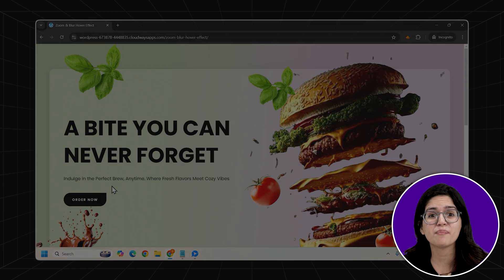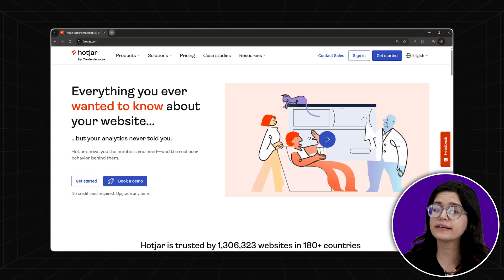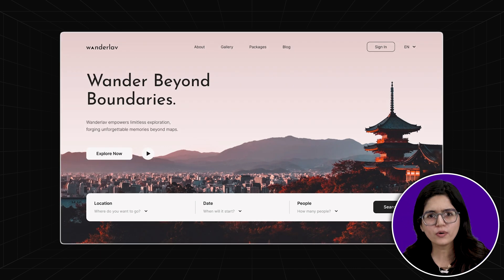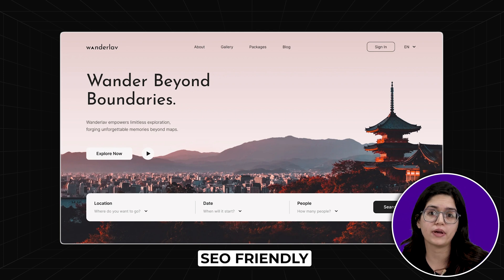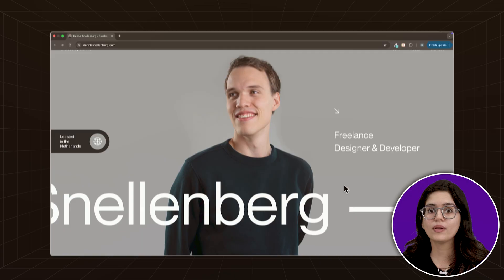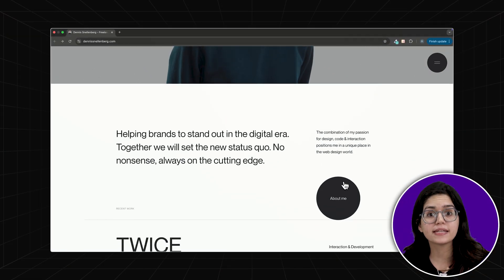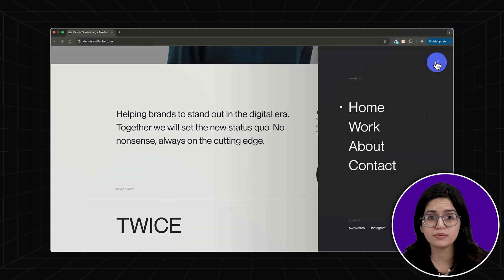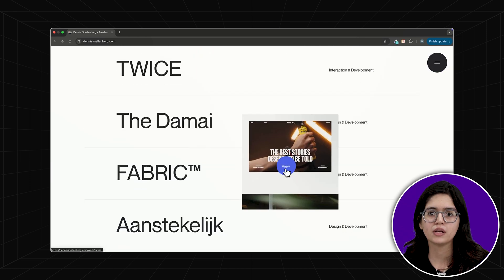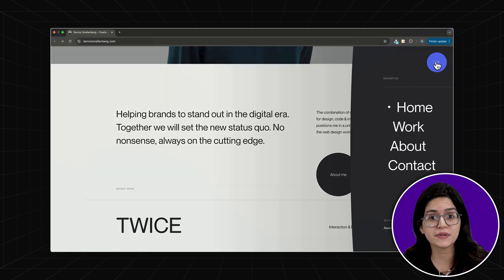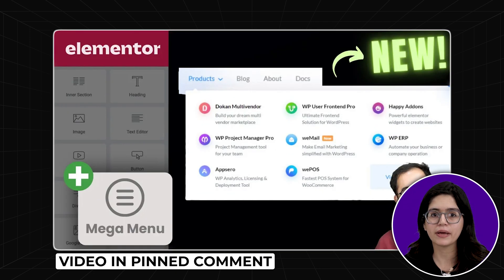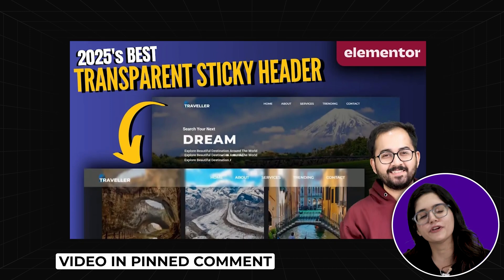Avoid improper heading structures. Your website needs a clear hierarchy: H1 for the main title, H2 for sections, and H3 for subsections. This improves readability and helps your SEO, since search engines use heading structures to understand your content. For navigation, your site should be easy to navigate — use clear menu structures, keep important links visible, and avoid overly complicated navigation. Here's a quick tutorial on creating a mega menu or transparent sticky header for your website.